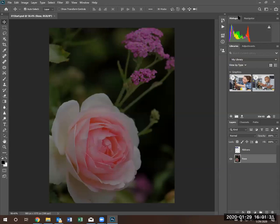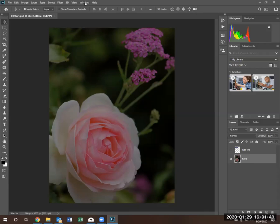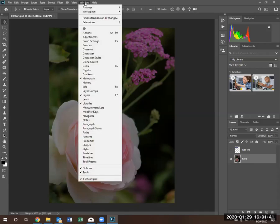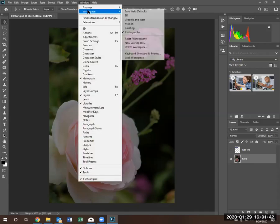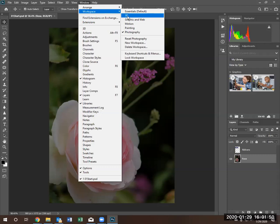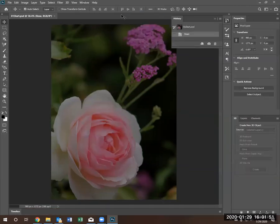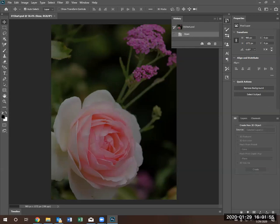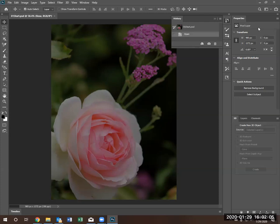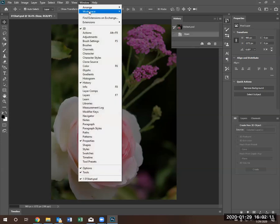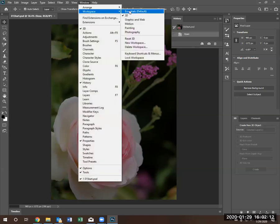If what we're doing is more related to photography, we can select the preselection workspace photography. And notice our workspace changed. Notice now we have a histogram and we have slightly different tools and slightly different options. Again, we can go to windows, go to workspace and select, let's say we're working with 3D graphics. We can select 3D. Some of the tools have changed. And of course, our panel on the right hand side has changed as well to reflect more common tools and options used by 3D designers. Let's go back to essentials.